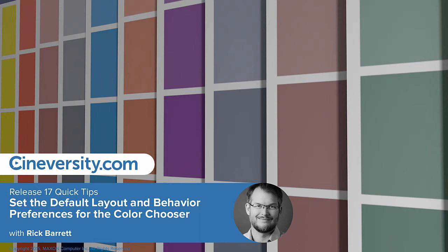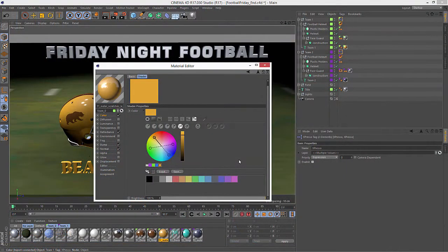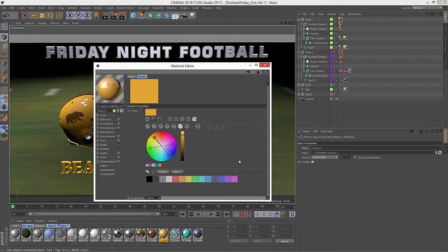In a previous tutorial, we looked at various options for adjusting the layout and size of the color chooser in Cinema 4D Release 17. Well, that begs the question of how do I get it to stick that way? And you do that in the Preferences.